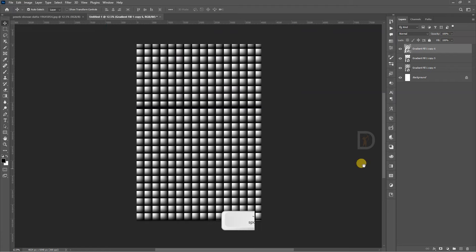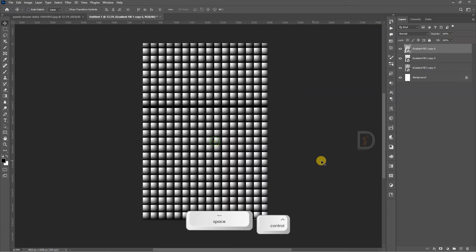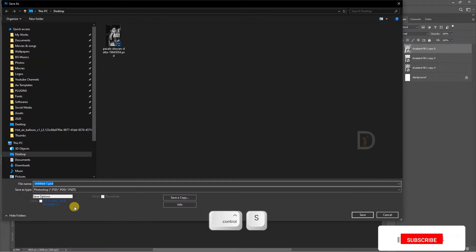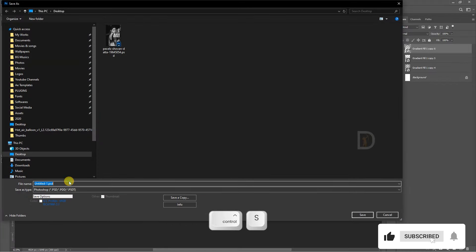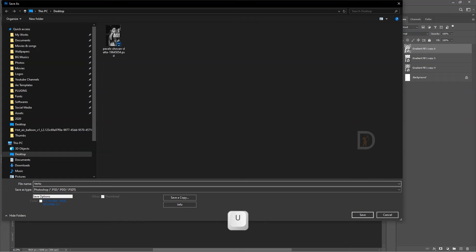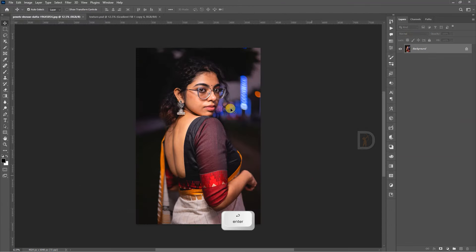I will cover the first one. This is the texture. Next, I will select the main photo.